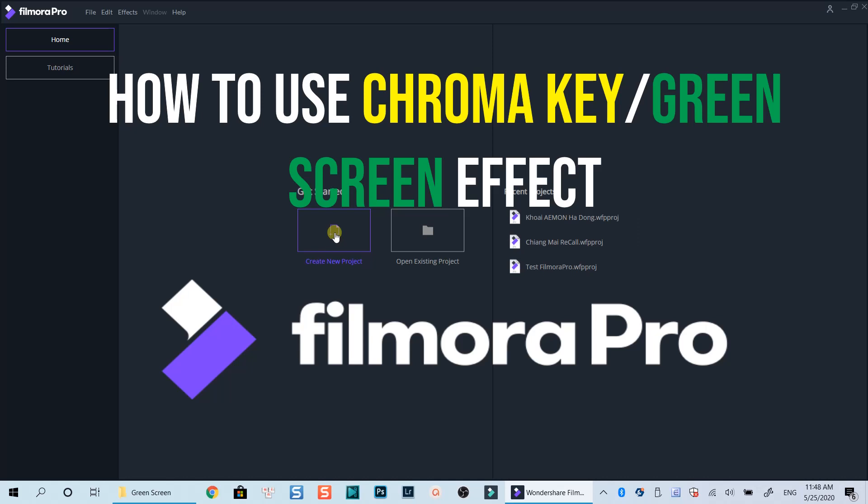At the end of this video, you will know how to remove green screen background in your video and overlay it on a background image in this professional video editor. Let's get started now.